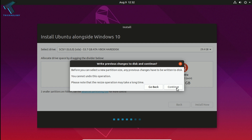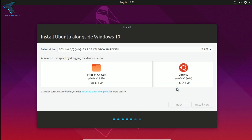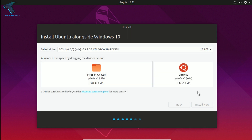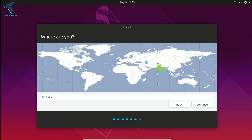Click Continue on the confirmation dialogs. Now select your location and click Continue.